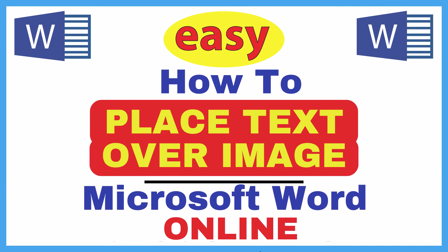This is going to be a video tutorial on how to place text over an image in Microsoft Word. I will be using the online version of Word. Let me jump over to Word here.